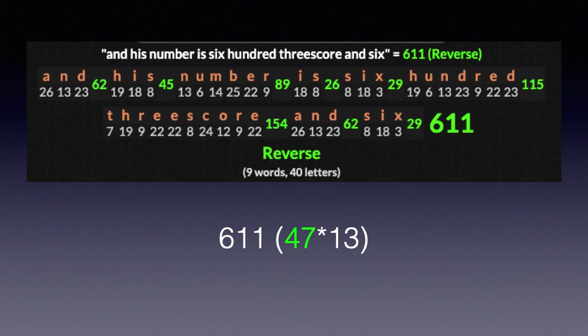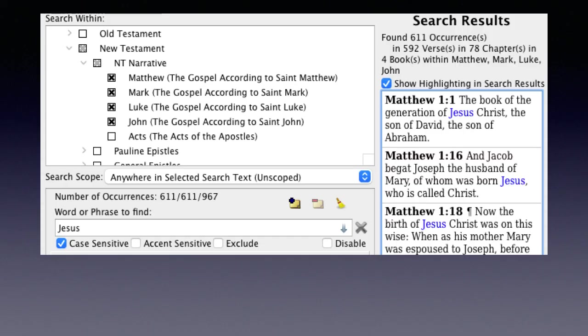Using reverse English, 'and his number is six hundred threescore and six' has a value of 611 — a multiple of 47. Where does 611 occur? Jesus (case sensitive) as found in the four Gospels — Matthew, Mark, Luke, John — occurs 611 times, in 592 verses. 592 is 74 times 8.